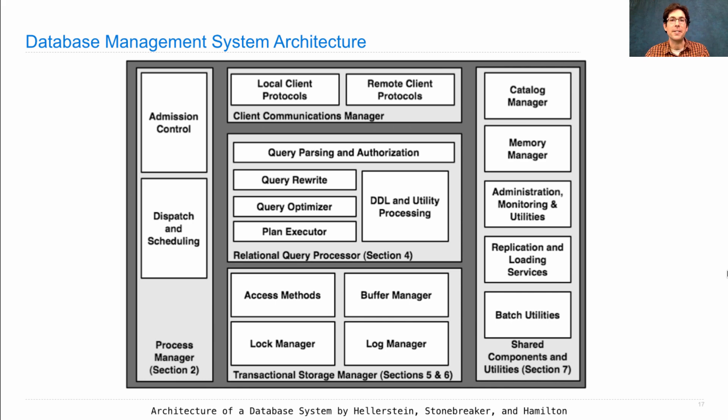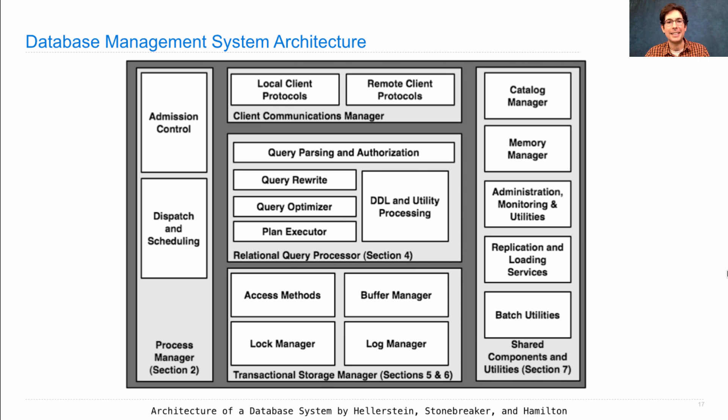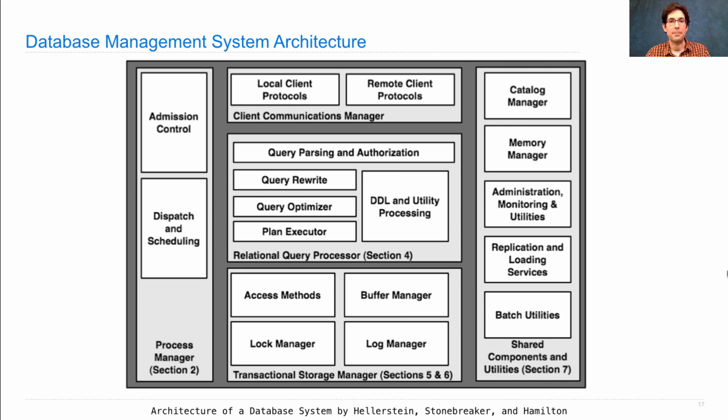But knowing the language helps you interact with them. So if you need to build an application that involves data storage, don't just use the Python code that we've distributed with the textbook. Instead use a real database management system. But at least you'll know how to interact with it using a declarative language.